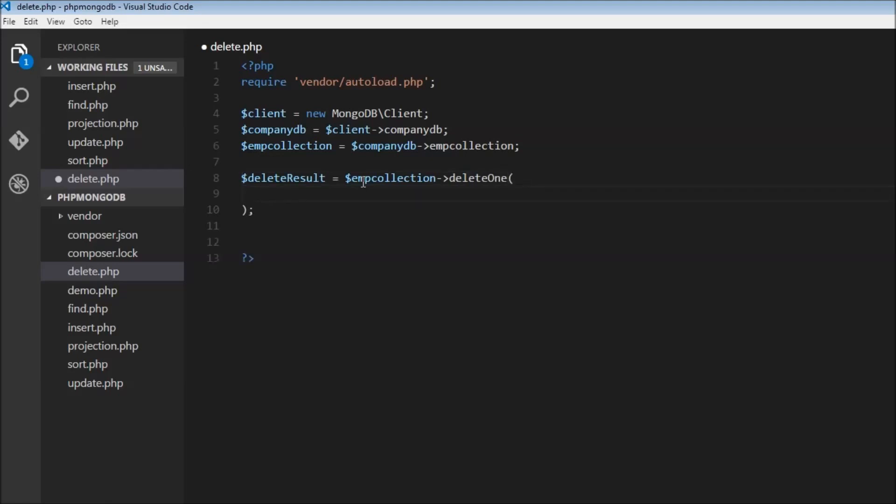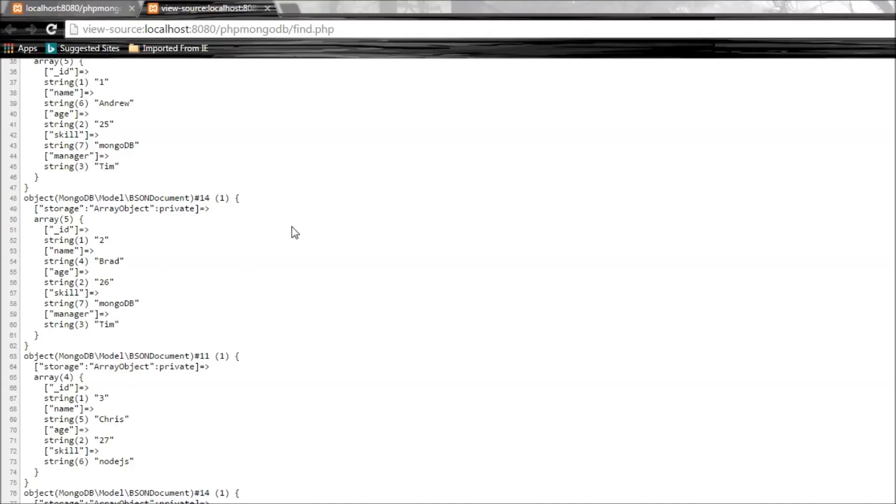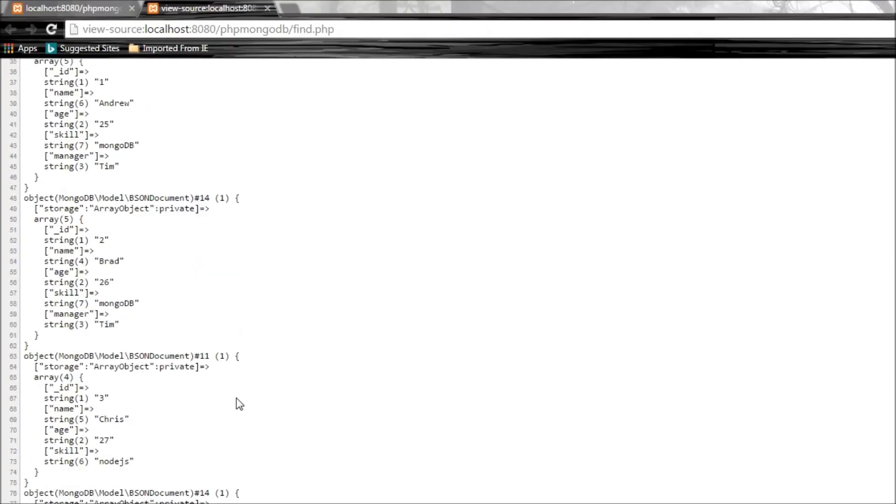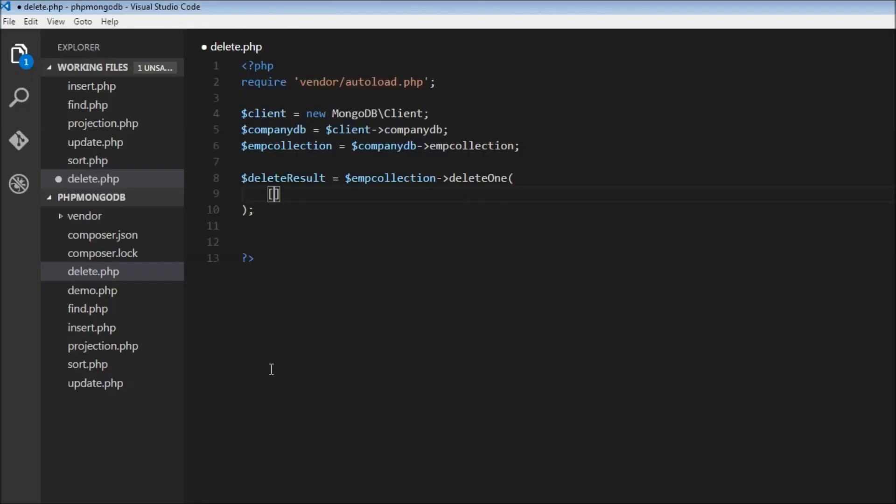We need to specify the criteria, so let's go back to find.php and see what we want to delete. Let's say we have this ID 4 which has favorite color blue, just a random document in the collection. So let's delete the document whose ID is 4. We'll specify underscore ID and this will be 4.